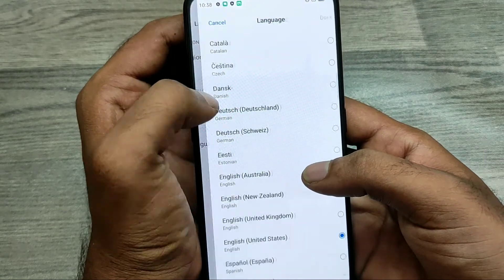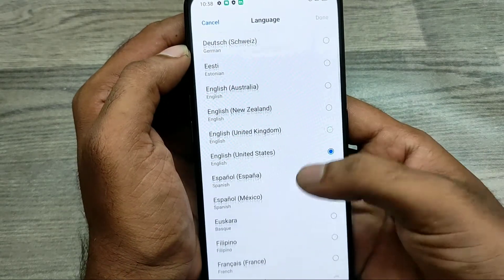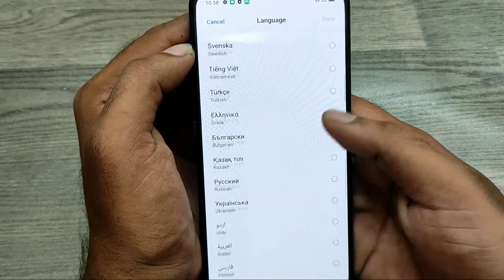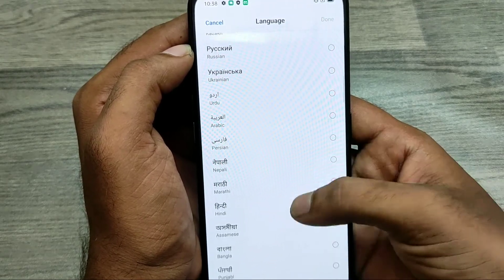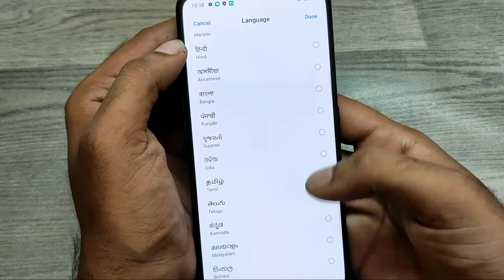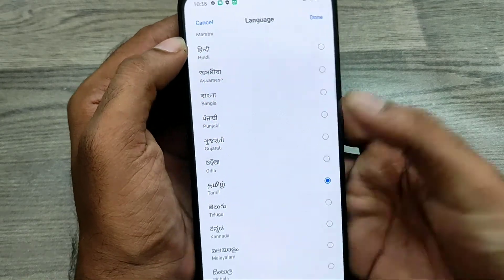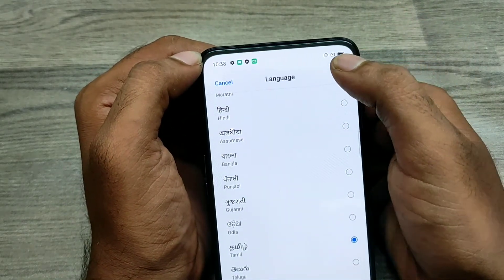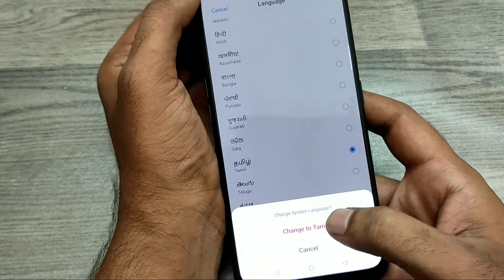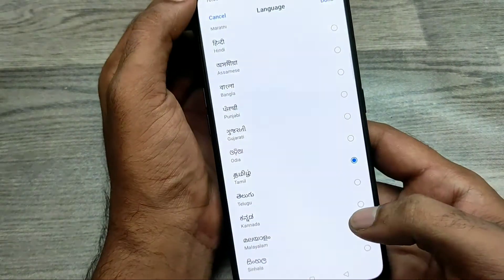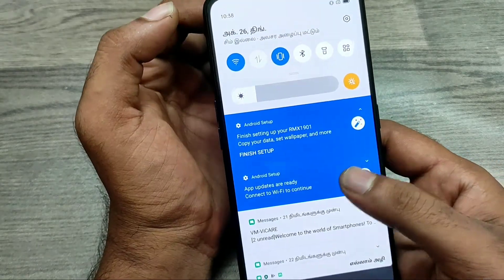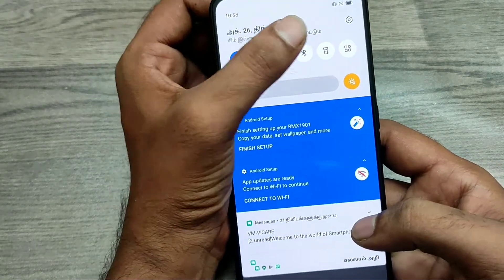You can see a lot of region languages here. Choose your own region language. My region language is Tamil — I just select it and click Done. You have the option to change to your own language. Now you can see my own region language is available in my phone.